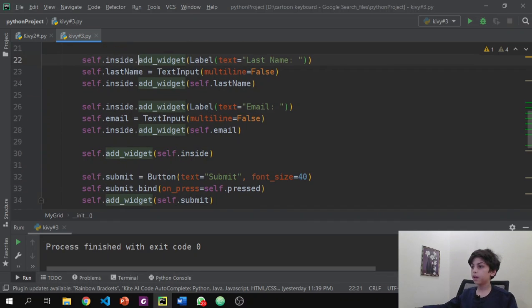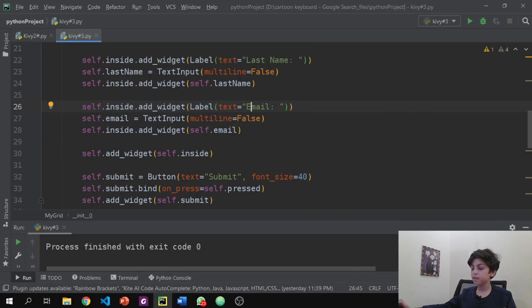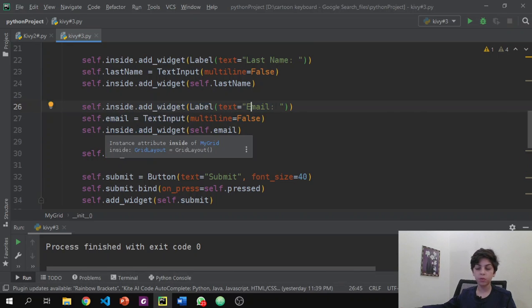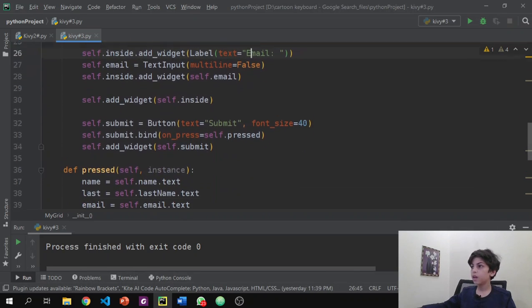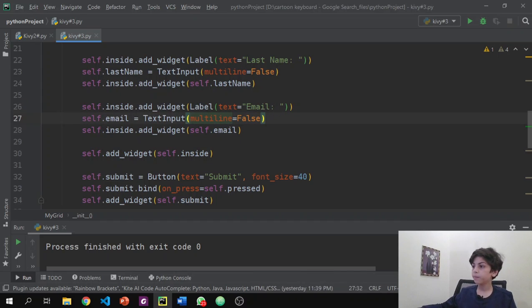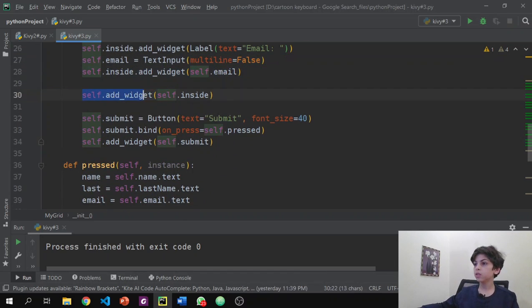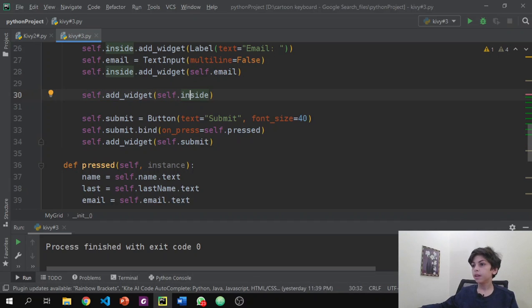The same applies for last name, email, or anything else you want to add — it all works the same way. If you're not familiar with multiline=False, it means your email or name can only be one line. Now self.add_widget(self.inside) adds our inner layout to the main layout.